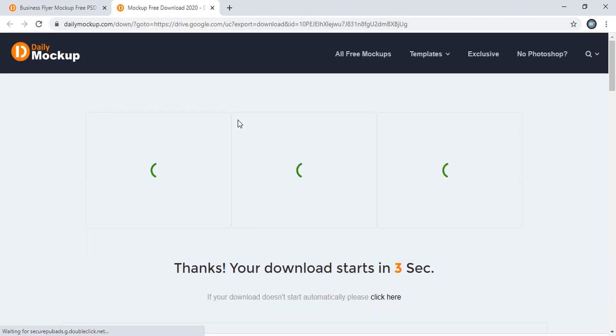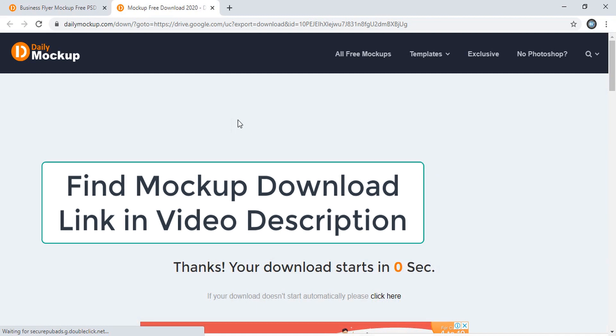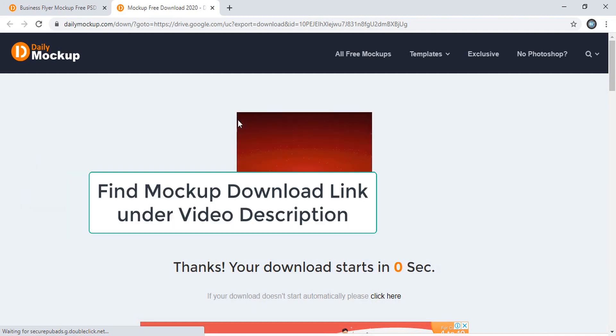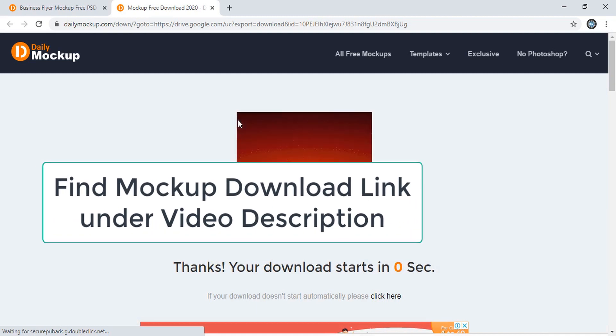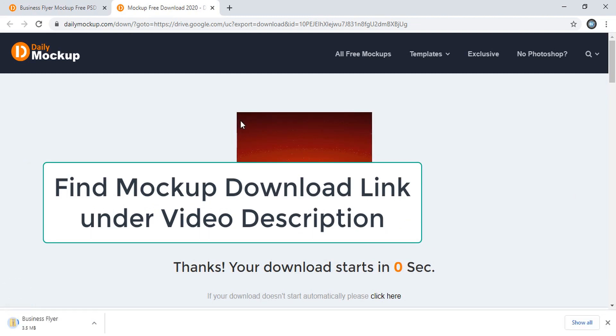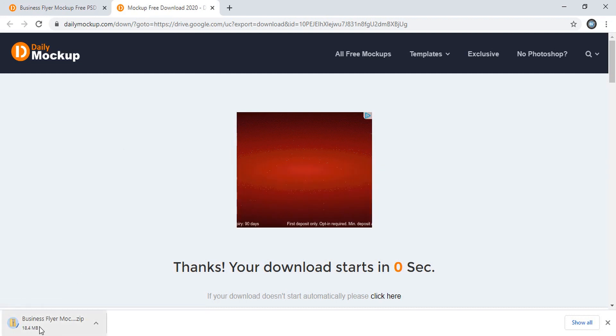A new tab is opened. You can find this website link in the description of this video. From there you can click and you can come to this page directly and you can download it. So here you can see download started.